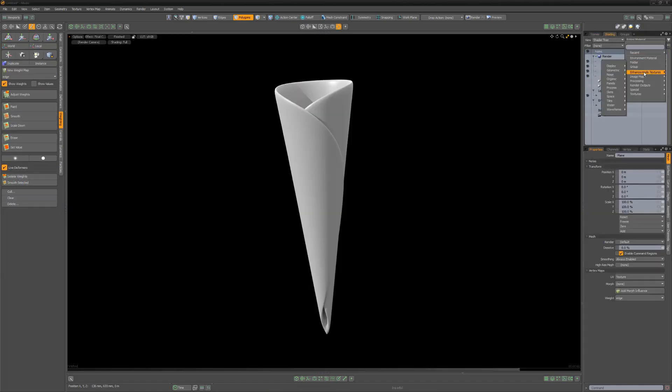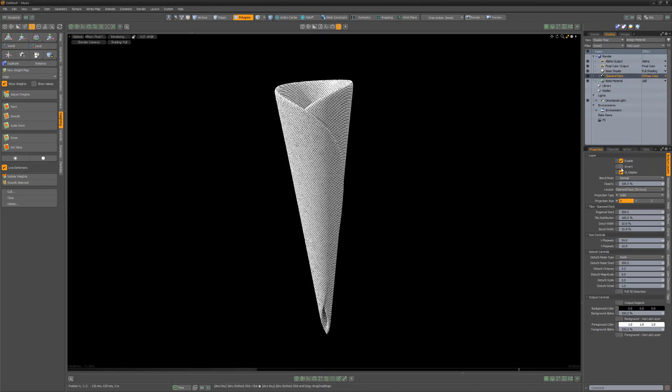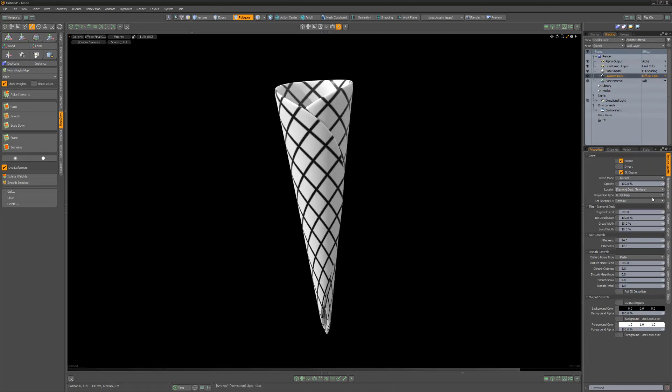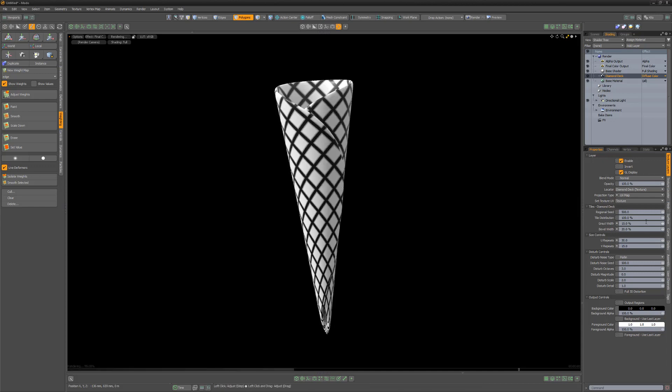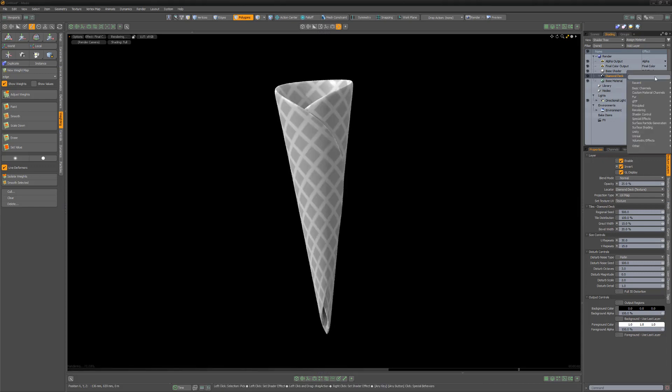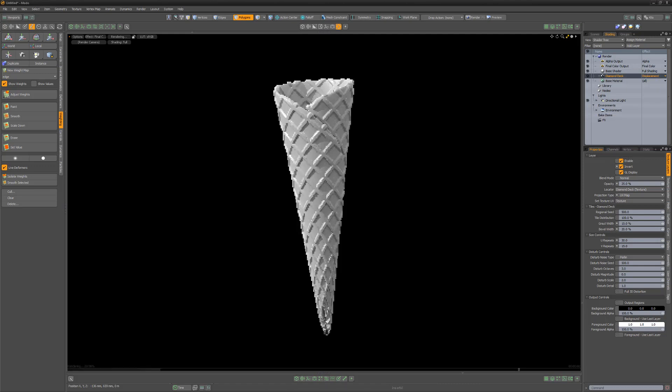Add a diamond deck layer to the shader tree, change its projection type to UV, and select the default UV map. Adjust the attributes to your liking. Invert the layer, change its opacity to 25%, and then change the layer effect to displacement.